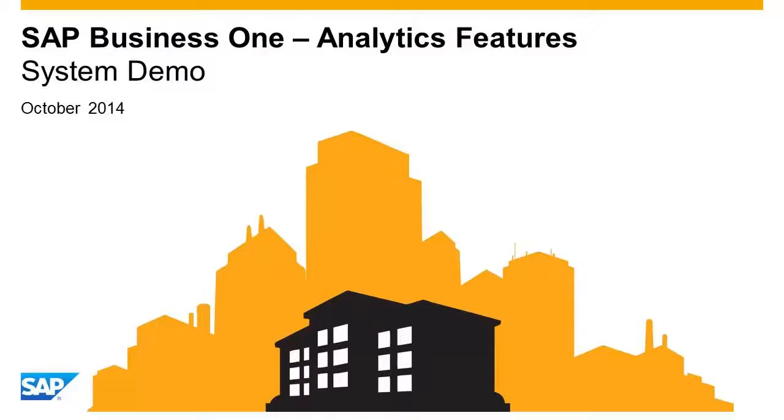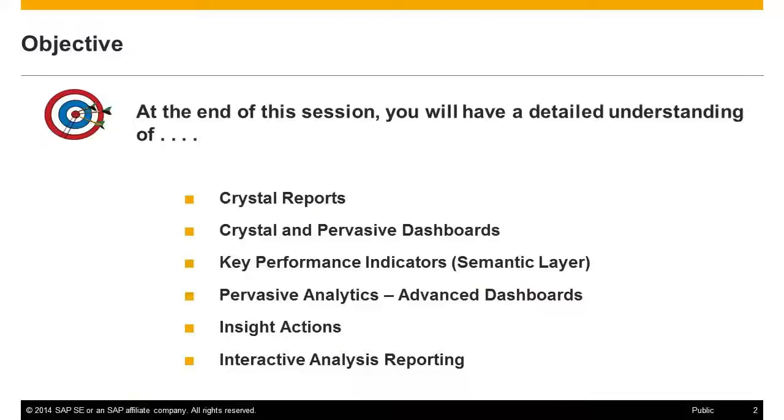Welcome to this demonstration on the out-of-the-box analytics available within SAP Business One. This demonstration will cover the following topics.